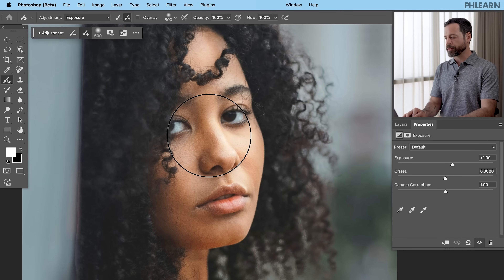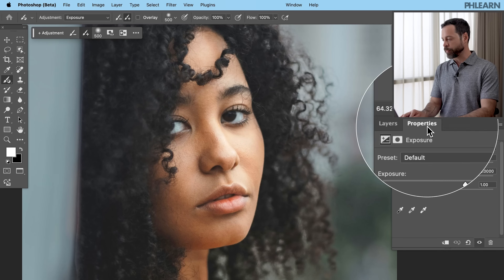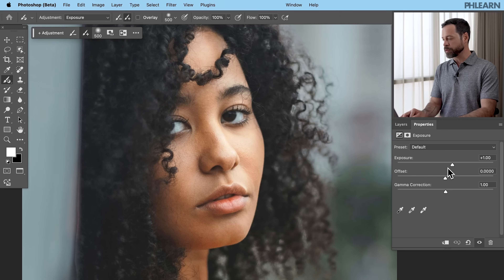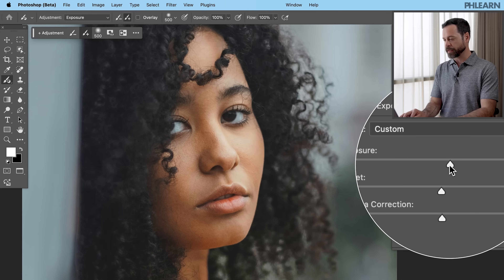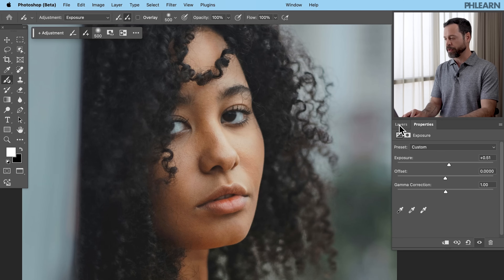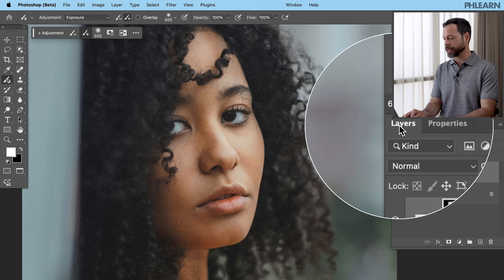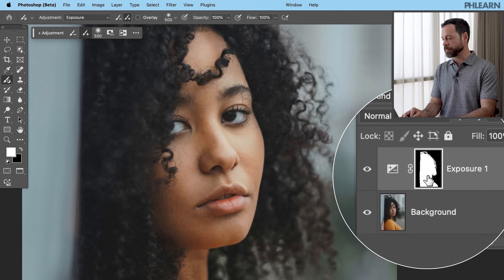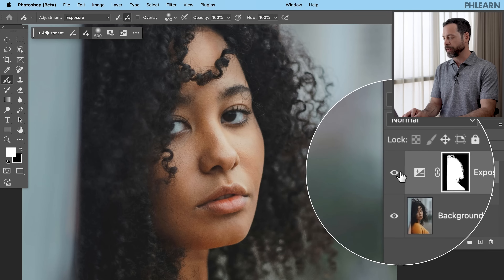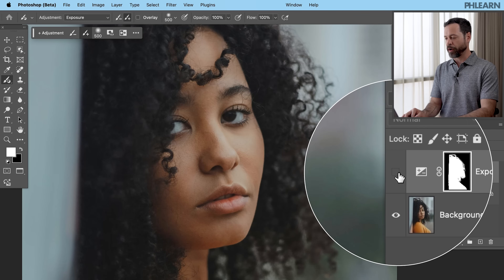It made our subject a little bit brighter. It brought up the properties window and we can adjust our exposure — I'm going to make it just a little bit darker there. That looks pretty good. If I go to my layers panel, we can see it has made an exposure adjustment layer that I can turn off and on at any time. Now I want to create another exposure adjustment to bring the background a little bit darker.